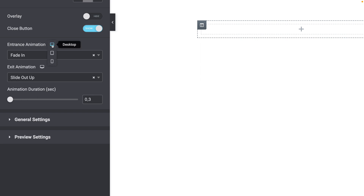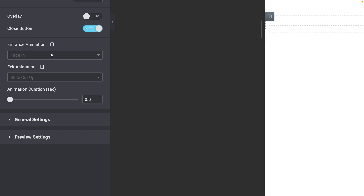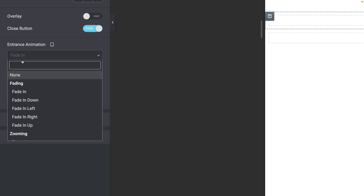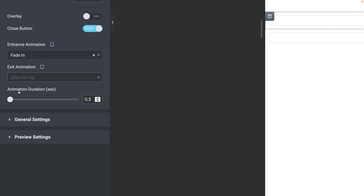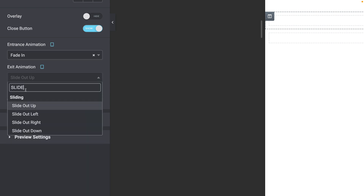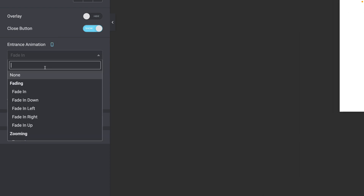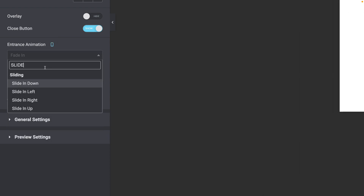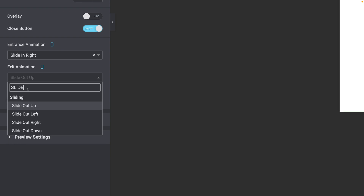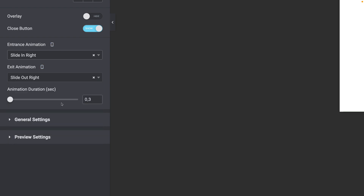Click on the Responsive icon and go into Tablet Mode. By default it takes the same settings, but to avoid bugs, reset it: Fade In, Slide Out Up, duration 0.3. For Mobile, it's going to be different — use Slide In Right and then Slide Out Right.